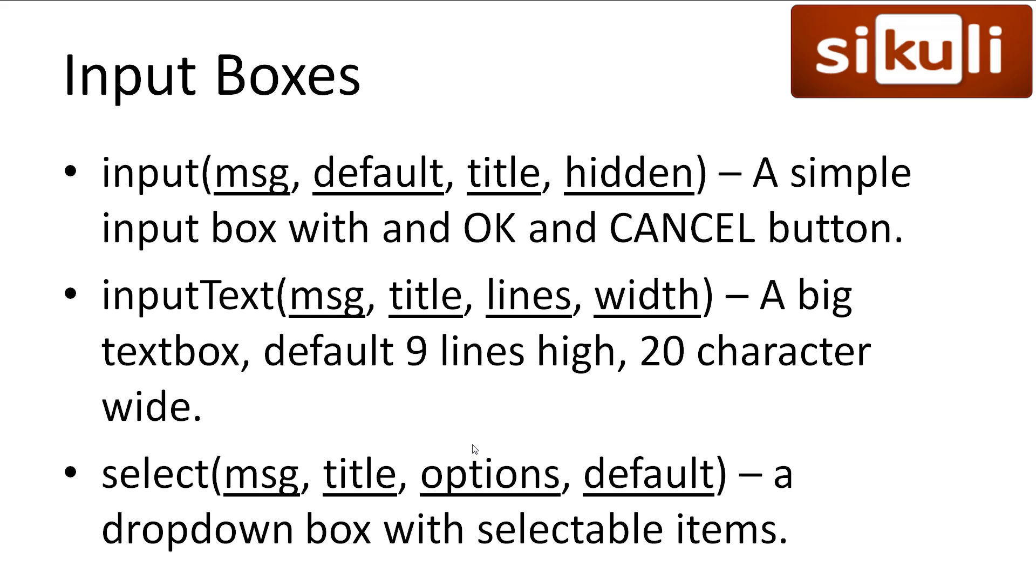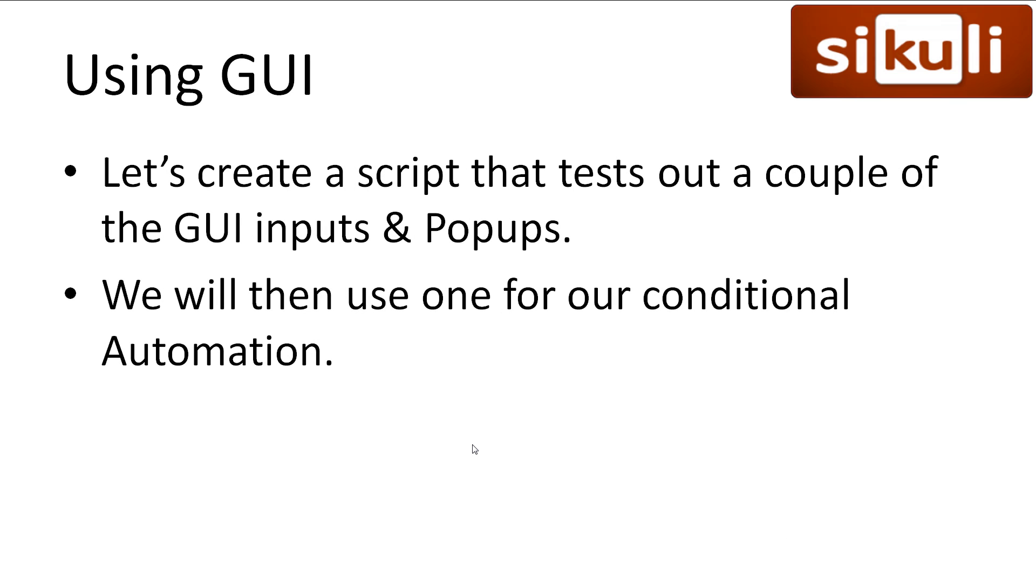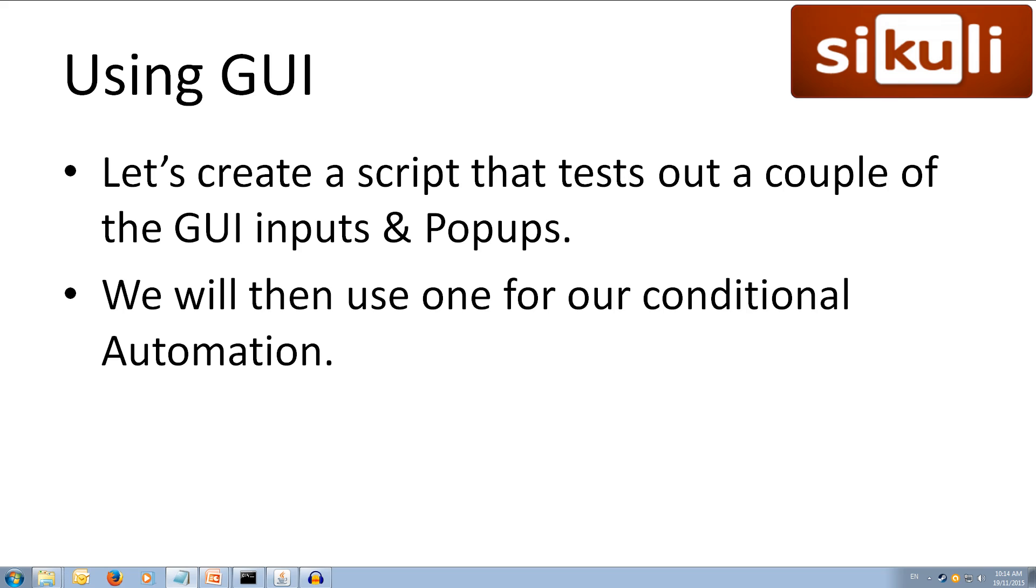We then have input text, which works similar to input, however is a much bigger box and can be customised to be even bigger in size. Finally, we have select, which is my personal favourite. It provides a popup with a dropdown, and the user can select from a list of options we provide, such as whether they wish to add, subtract, multiply or divide. Alright, let's give these GUI boxes a try and get comfortable so we can use them later in our decision making.